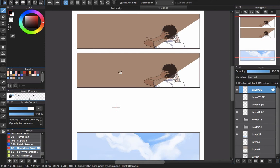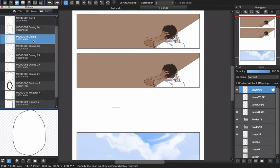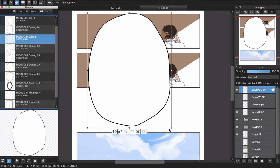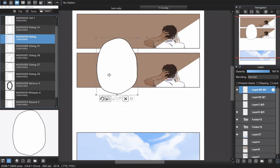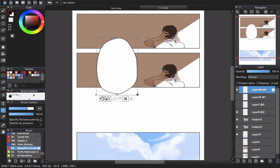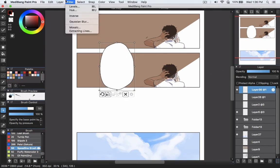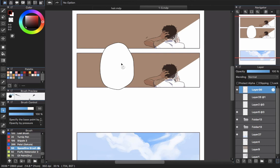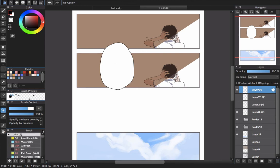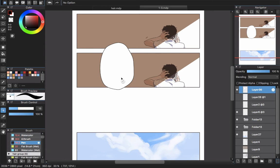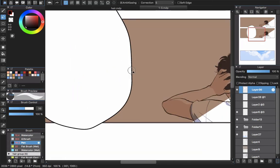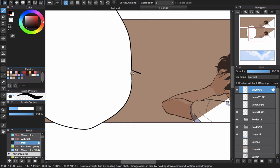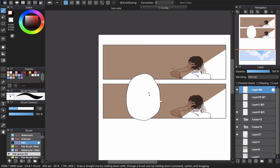In case you want to add a pointer tail to a speech bubble — to show who's talking — go to the layer and choose 'Rasterize' on the material. Then go back with the pen tool, choose black, and draw the pointy tail shape. Fill in the area and you'll have a new speech bubble with a proper dialogue pointer.